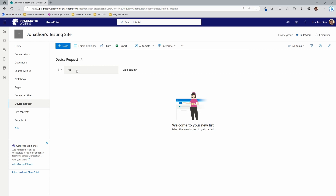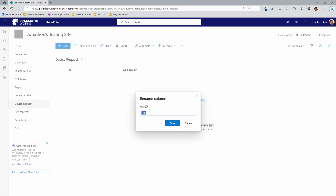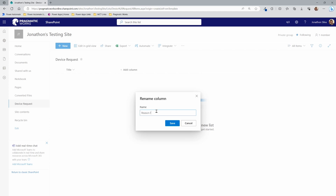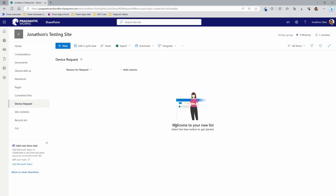Now that my list has been created, I can start adding in the columns I want. The first thing we have here is the Title column — this is the primary column for SharePoint, it's the default, and you can't get rid of it. However, we can change the display name. We're going to click on it, go into Column Settings, choose Rename, and change it to 'Reason for Request.' Technically 'Title' is still the internal column name, so in Power Automate or Power Apps it will still be called Title.